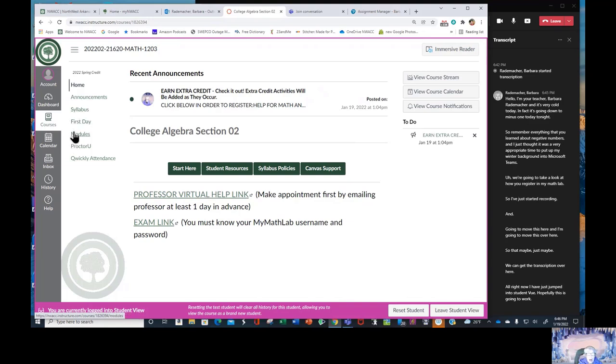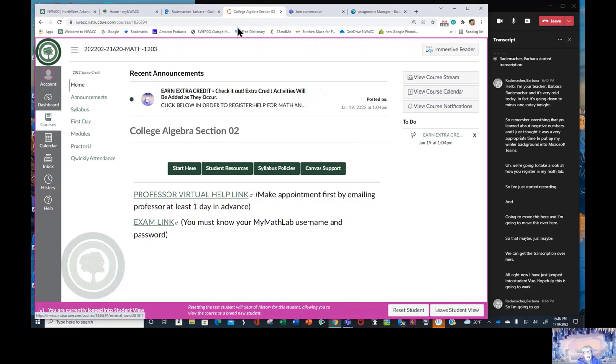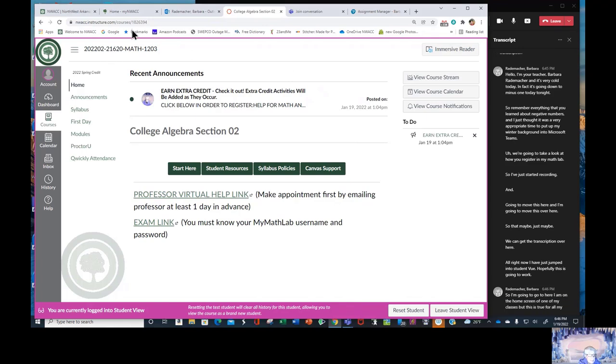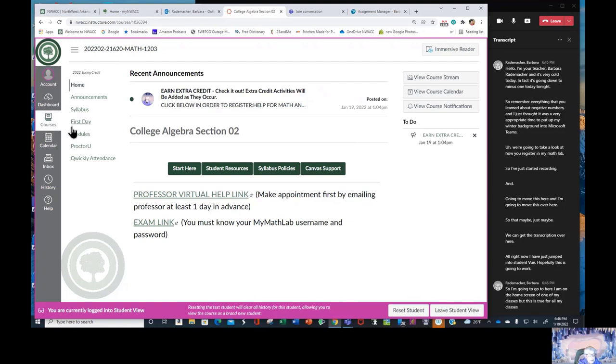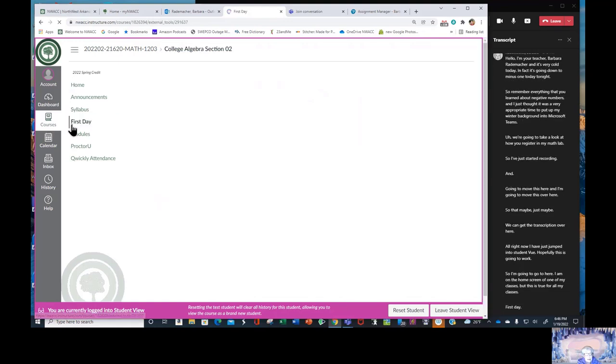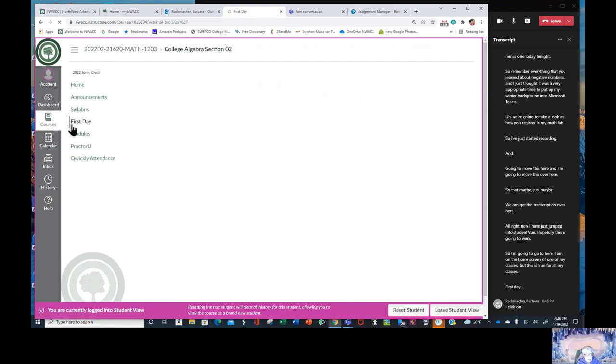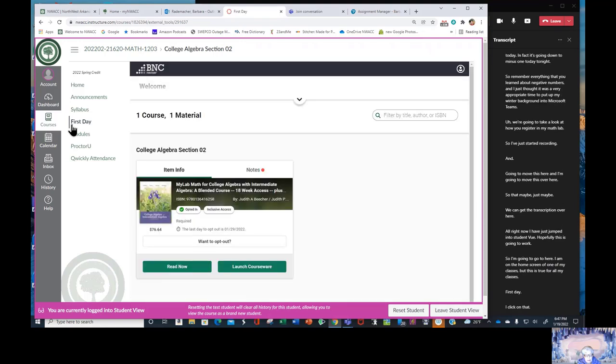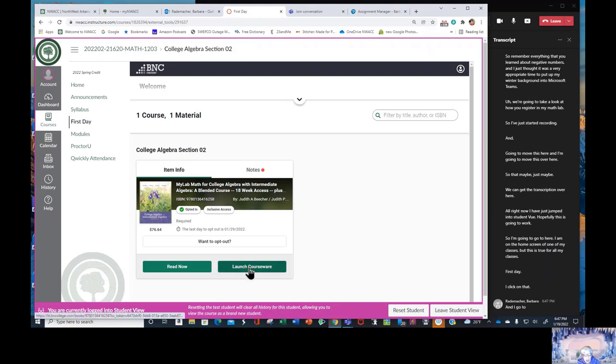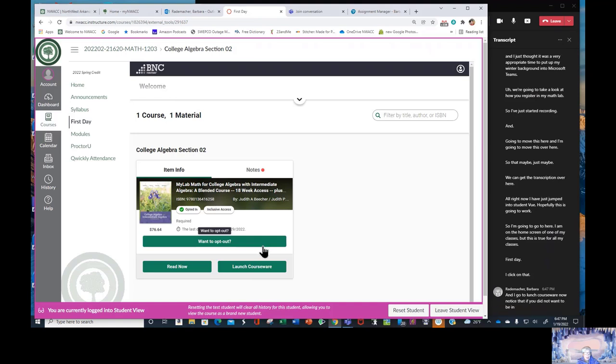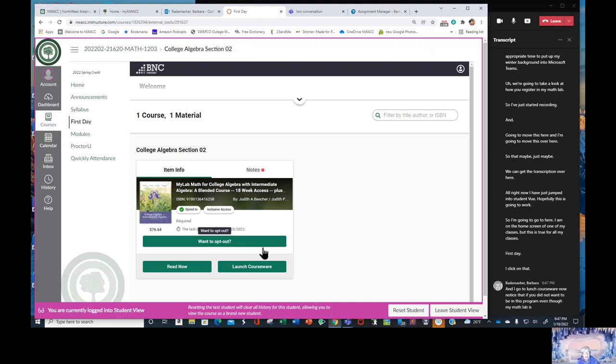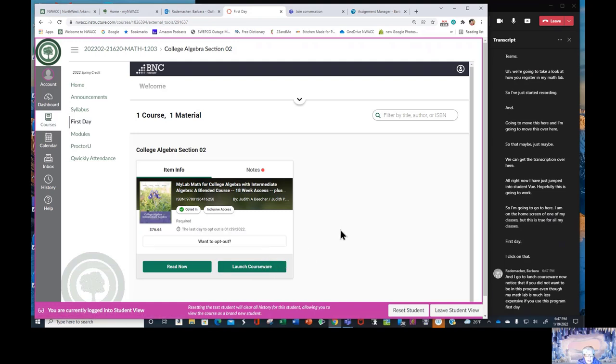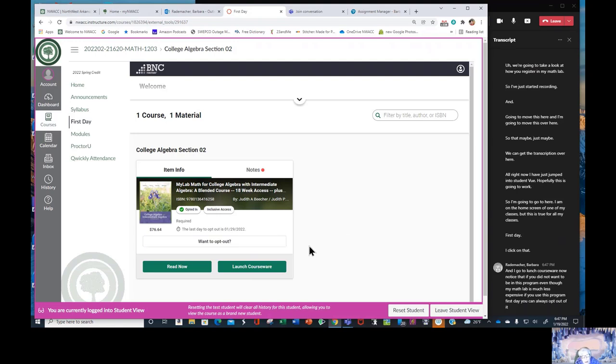So I am going to, here I am on the home screen of one of my classes, but this is true for all my classes. First day, I click on that and I go to launch courseware. Now notice that if you did not want to be in this program, even though MyMathLab is much less expensive, if you use this program first day, you can always opt out of it and pay more.